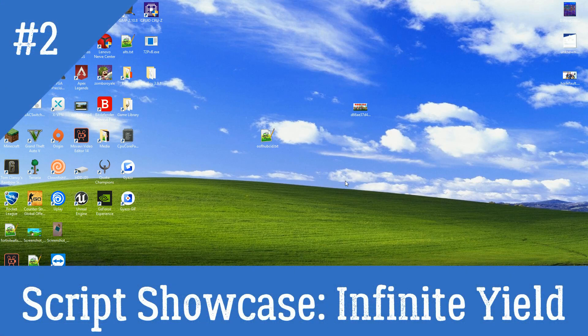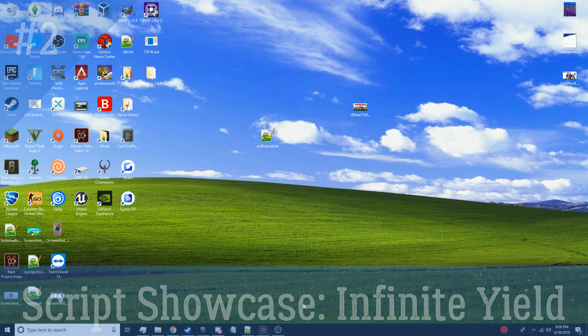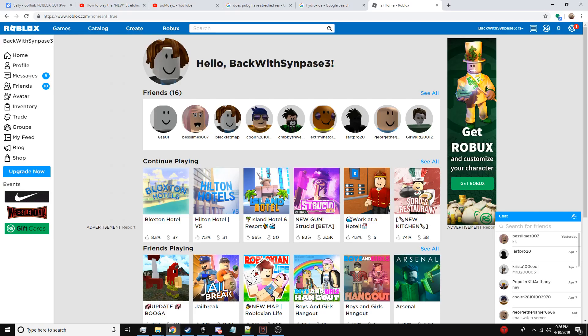What's going on guys, oof for days and welcome back to the script showcase series. This is episode two and it's going to be infinite yield. So let's go ahead and show you guys what it looks like. This is the script here.